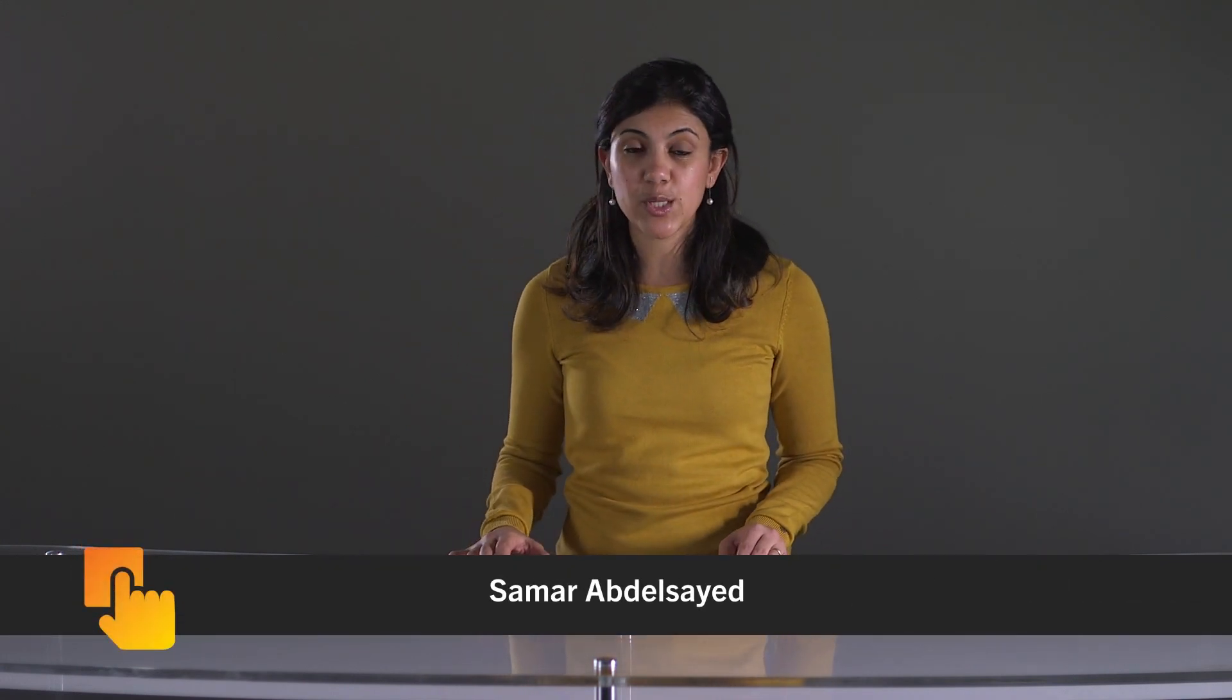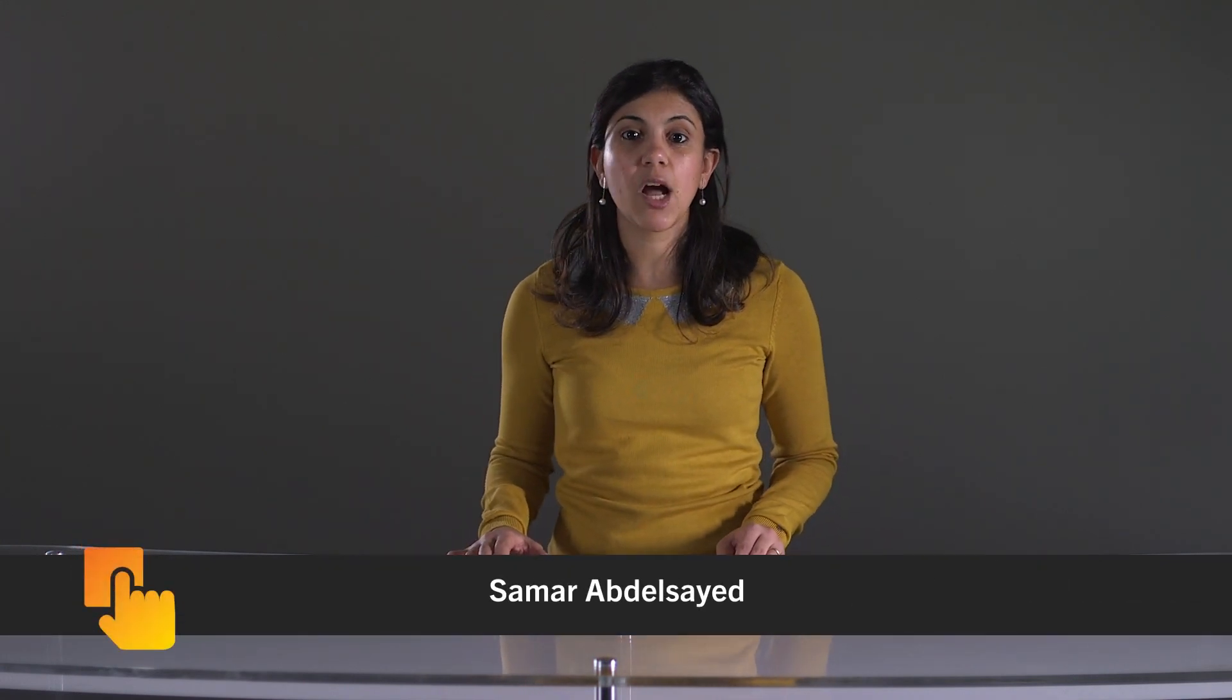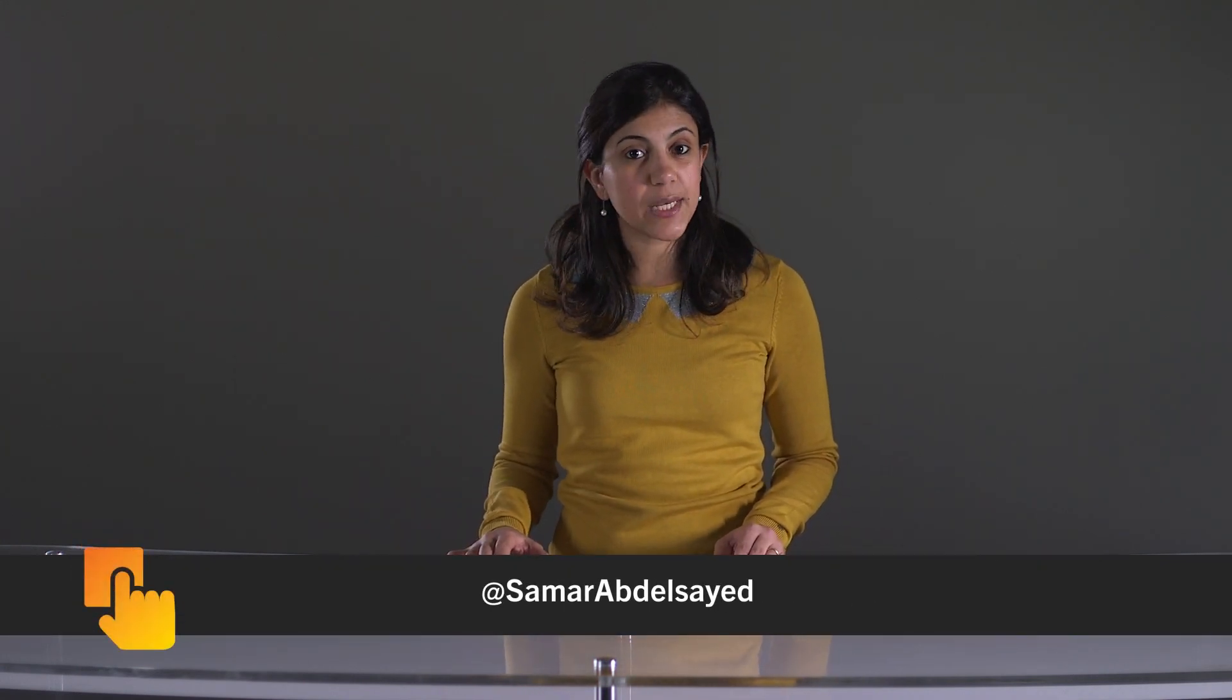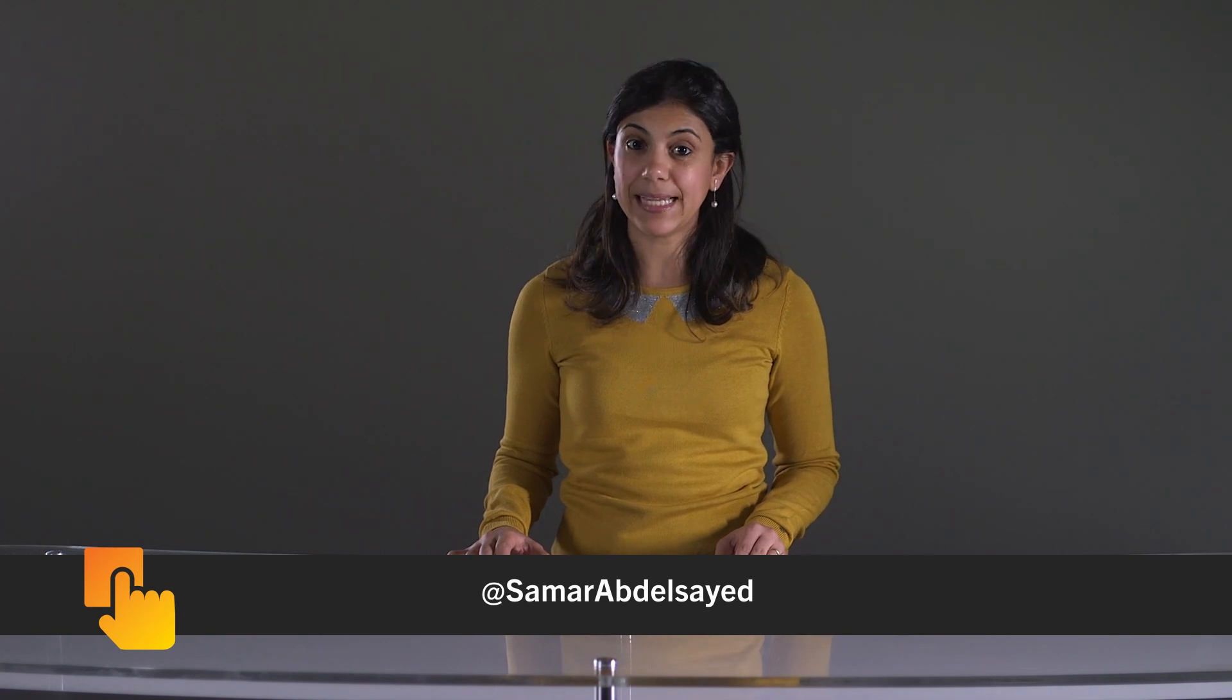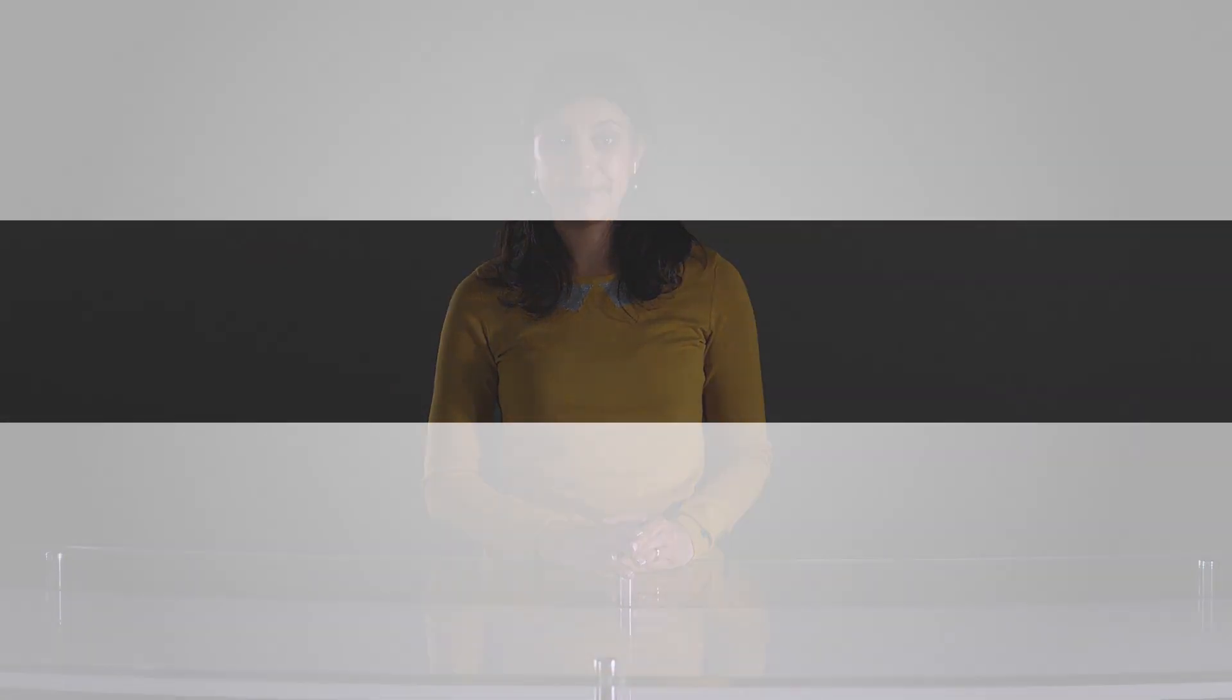Let me know if you have any questions or comments in the comment section below or drop me a tweet at SamarAbdelsayed. Subscribe to our channel and stay tuned for more BlackBerry developer videos. See you again soon. Bye.